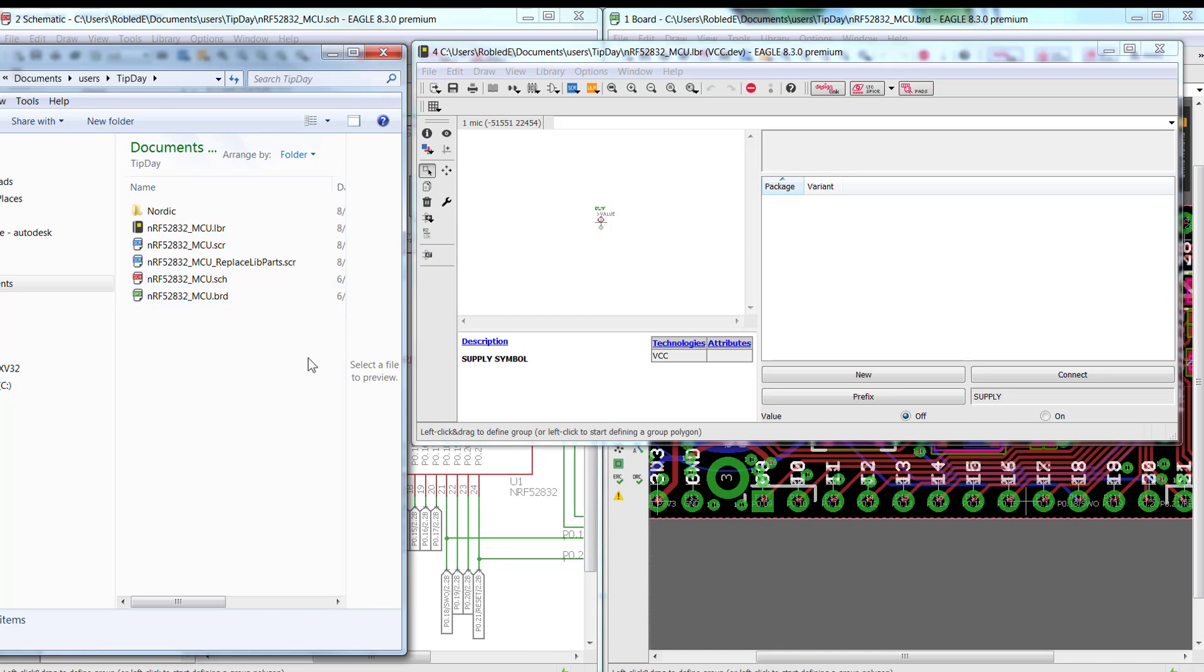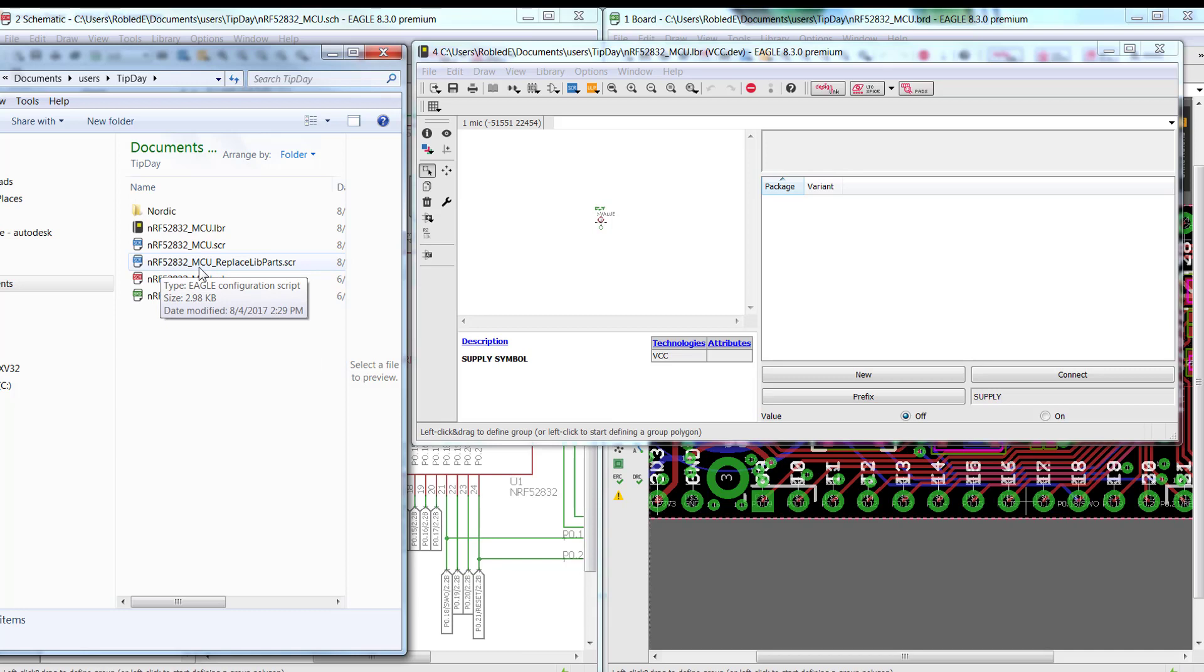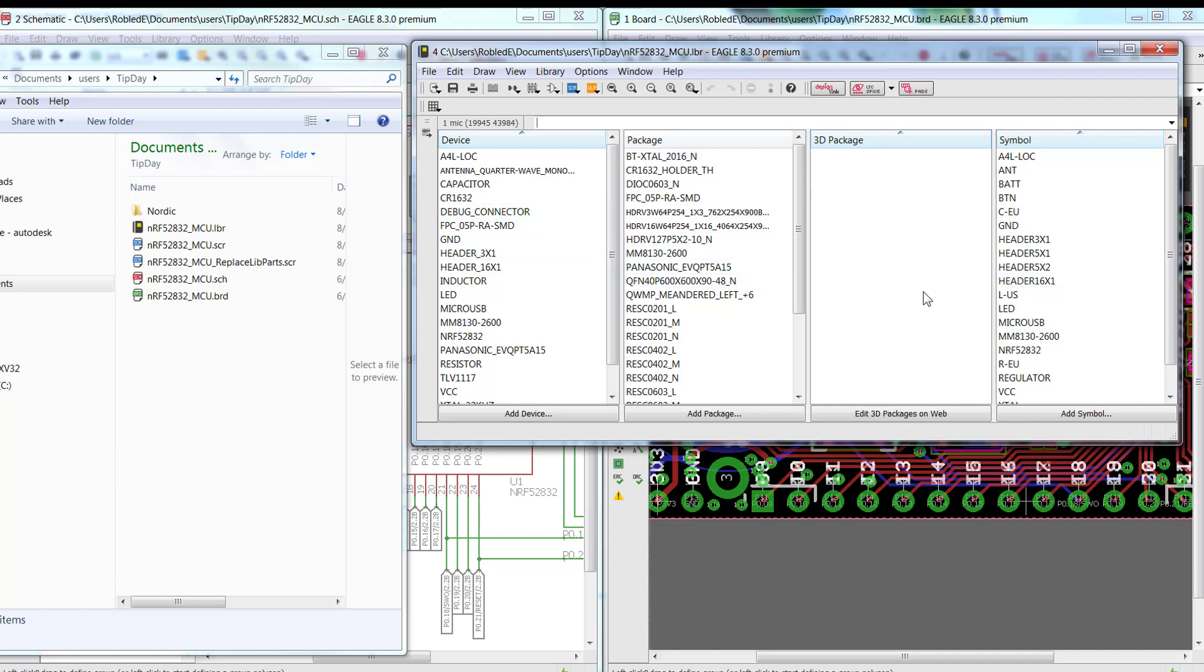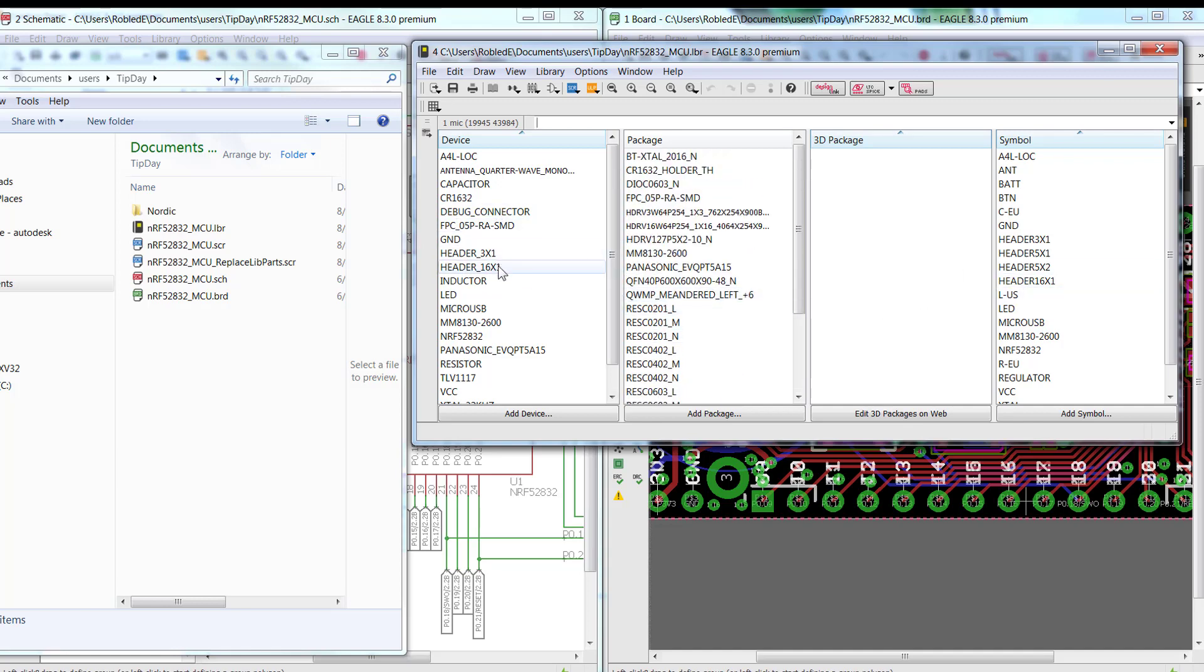And it also created a script file which I'm going to execute now on my schematic. That way now it's going to refer all the components on my design to this library that I just created. Here's the content of that library that it will use that it created. As you can see, packages, devices, as well as symbols. Go ahead and save it.